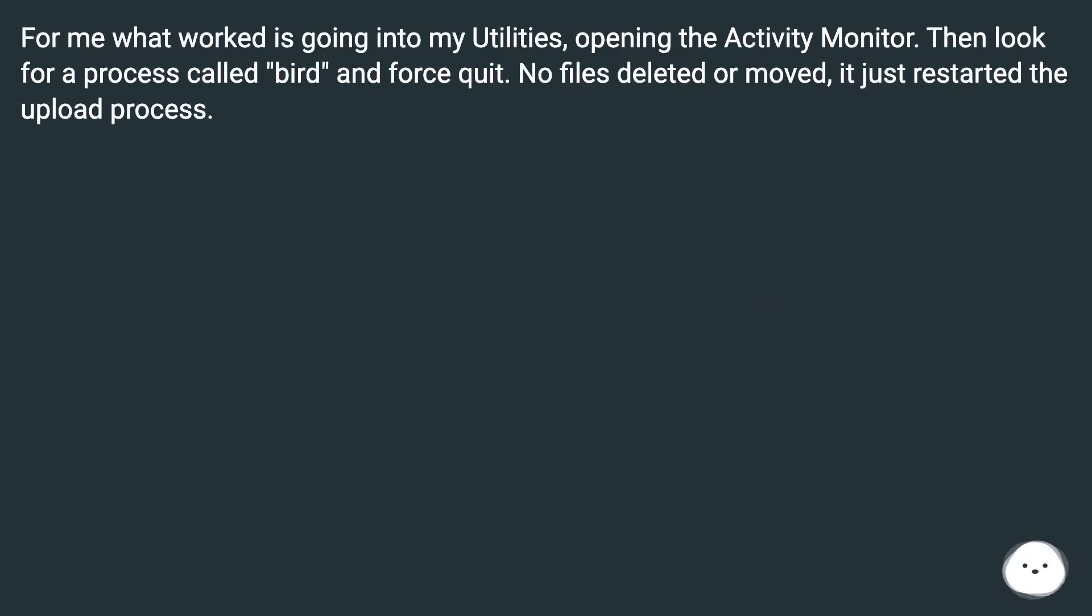For me what worked is going into my utilities, opening the activity monitor. Then look for a process called Bird and force quit.